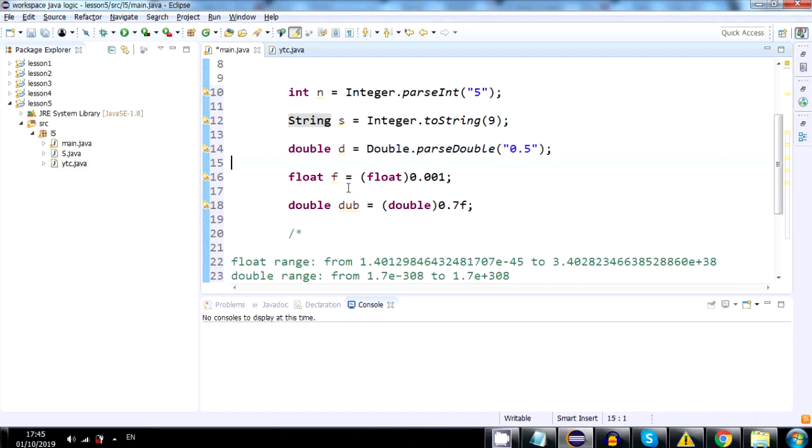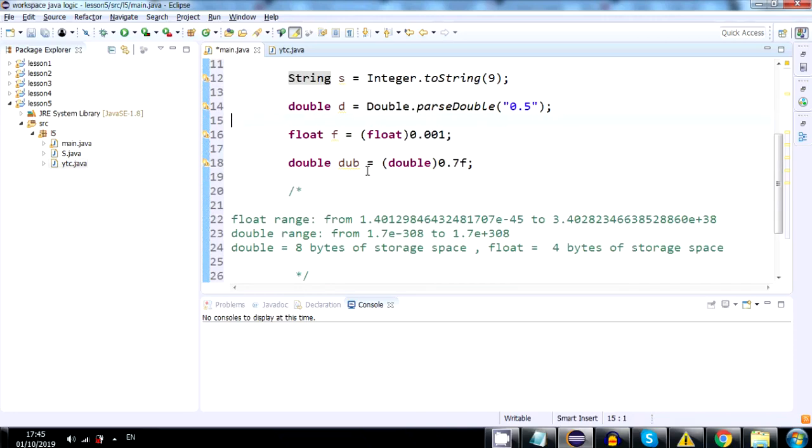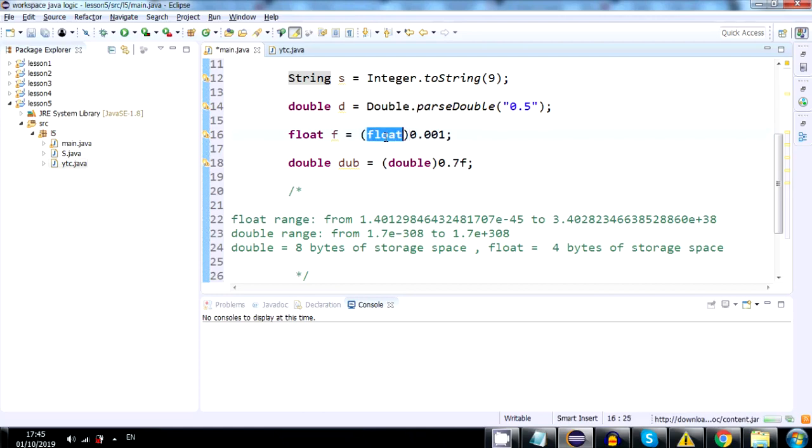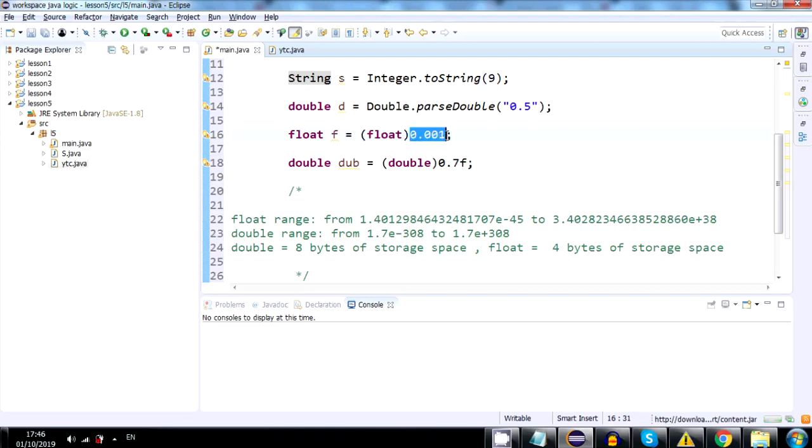Switching between floats and double is much simpler. You just use what is called typecasting. In Java, it's a data type surrounded by parentheses. It's your way of telling Java, this is a float. It's not a double. It's a float.